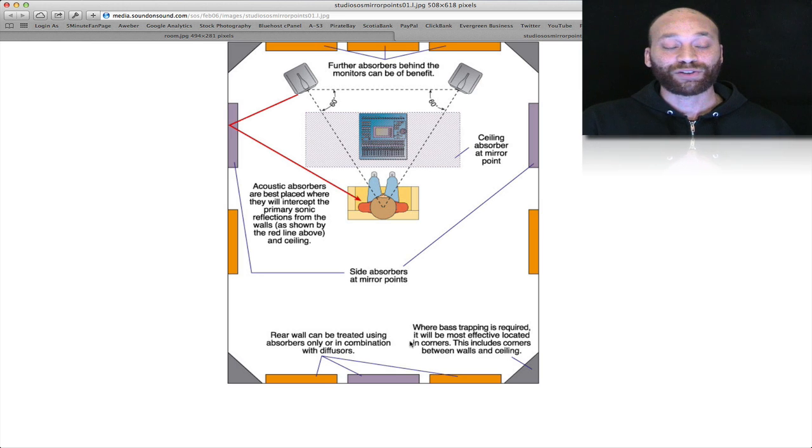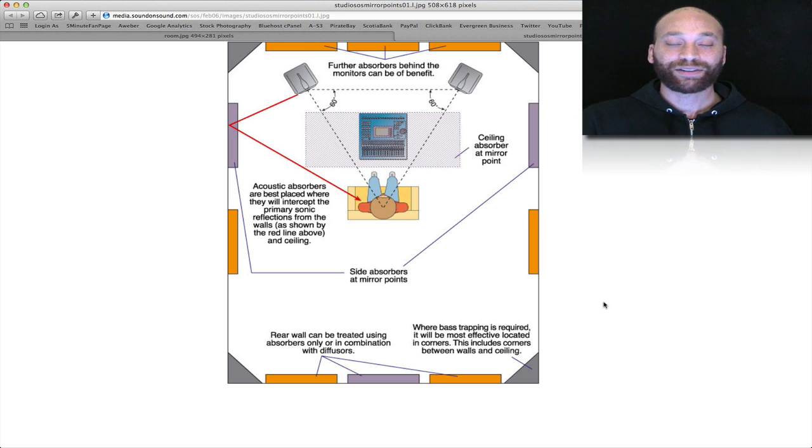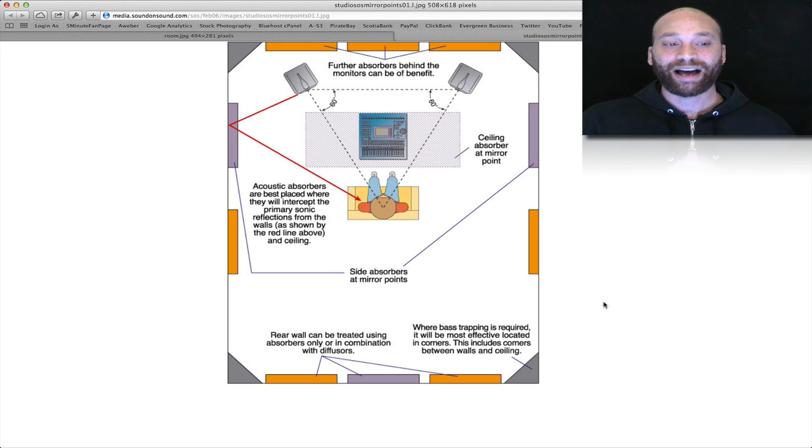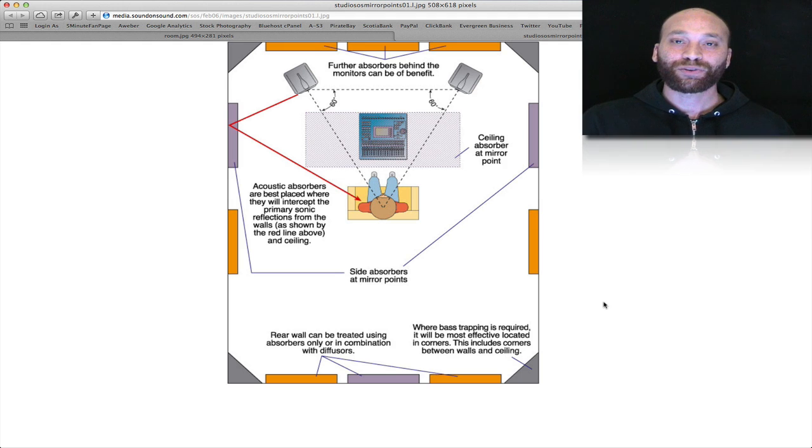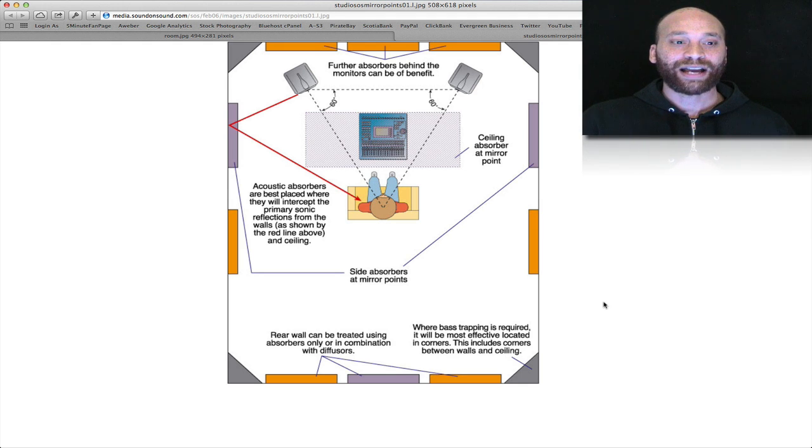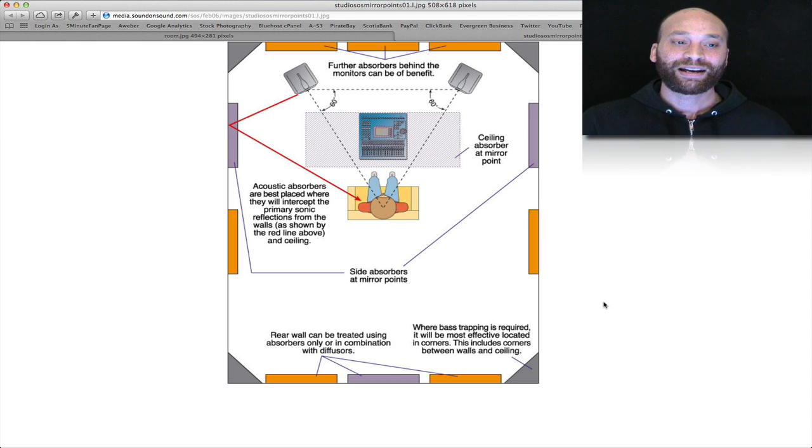At a certain point in history it was the best practice to put absorption everywhere. People started to realize that the room sounded very dead and lifeless and it became a little bit more difficult to get a proper mix. So a little bit of diffusion was incorporated back in so that you're still keeping a little bit of life in the room but you're absorbing most of the problem areas.